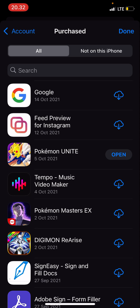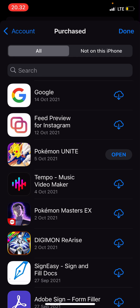And these are the apps that I have installed on my phone and have deleted. As you can see, the one that says 'Open' is installed on my phone, but the rest I have installed and deleted.